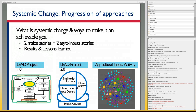Achieving systemic change is the focus of this tale. I want to talk about it at that level, told in more detail at different intervals with regards to the maize interventions and approaches undertaken under LEED 1.0 and 2.0, and with regard to looking at the ag inputs system sector, which were a component of LEED 2.0 and the Agricultural Inputs Activity.